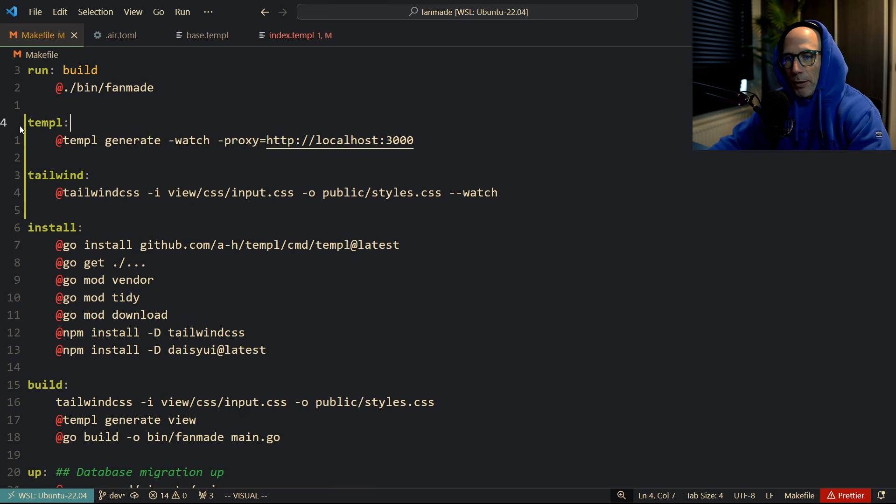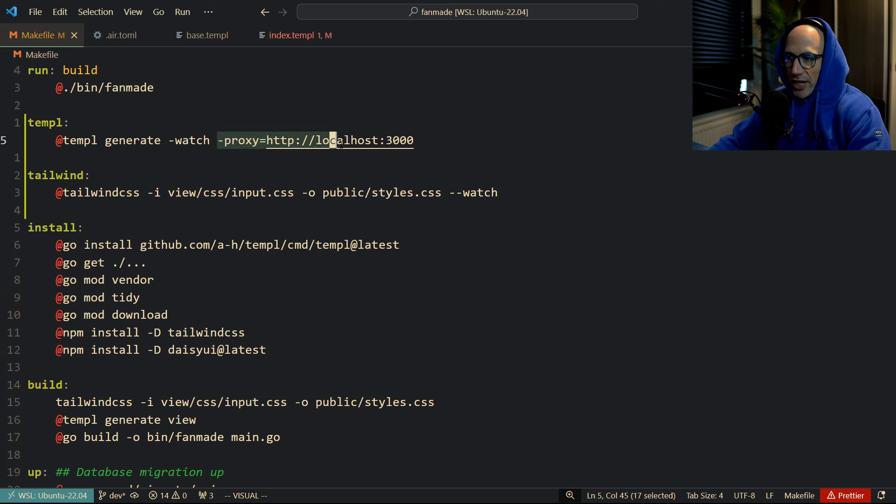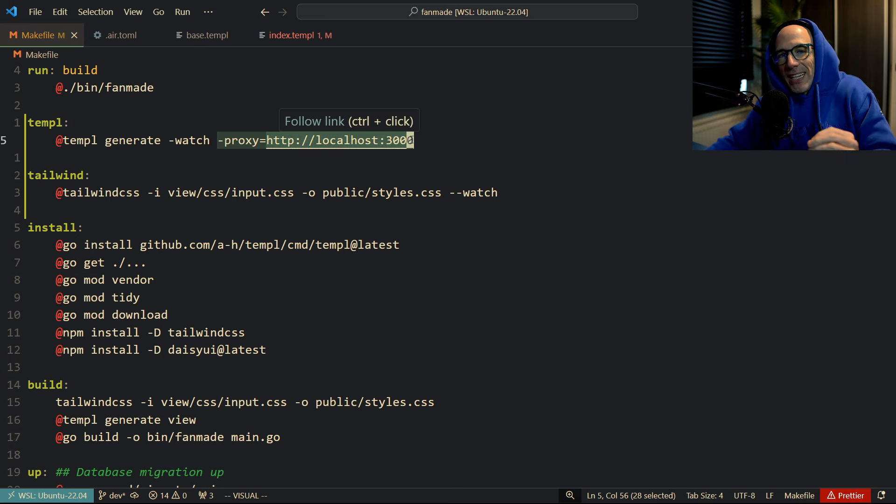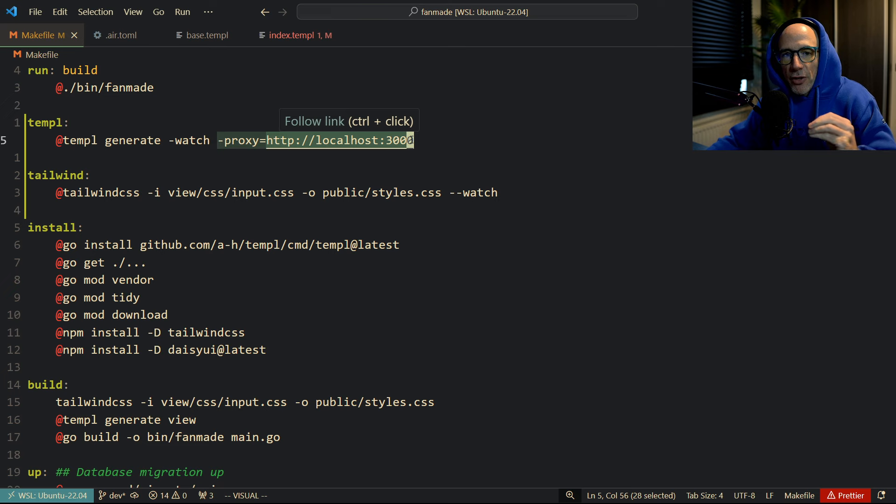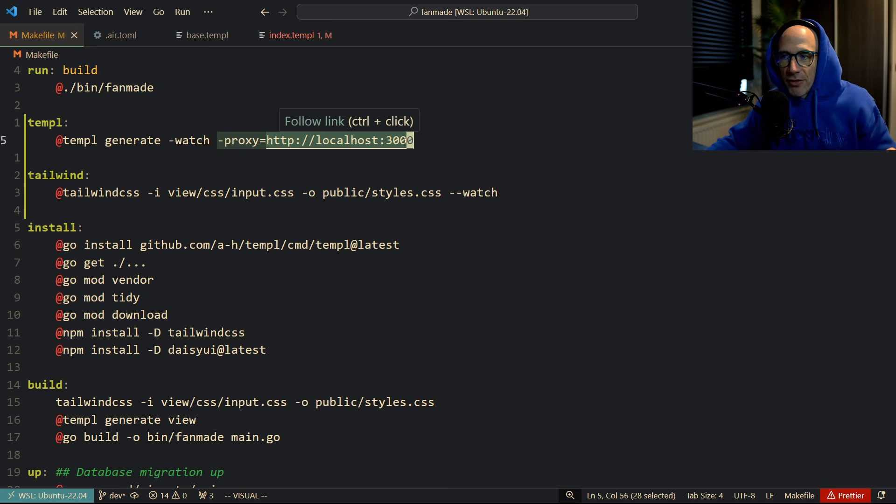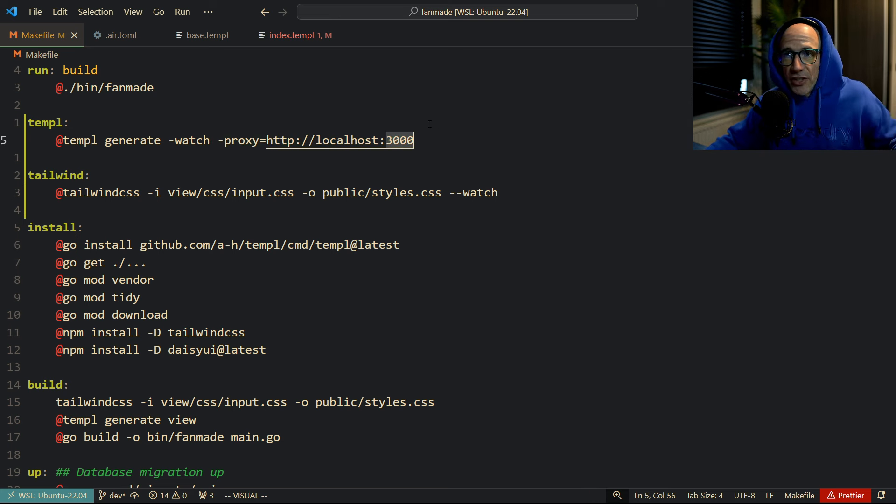So basically the first thing we need is actually a Templ, and what this does is basically Templ generates and you're watching, and it will proxy from your localhost. In my case it's 3000. This is basically your HTTP server that is getting spun up each time you run the Air command.